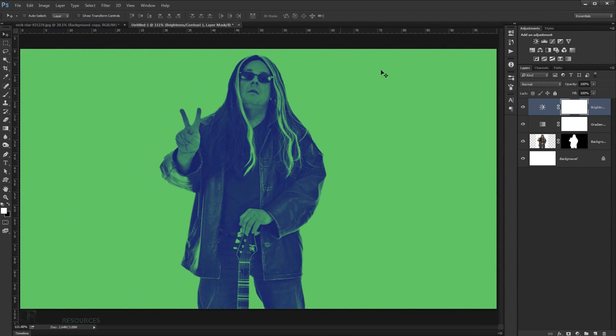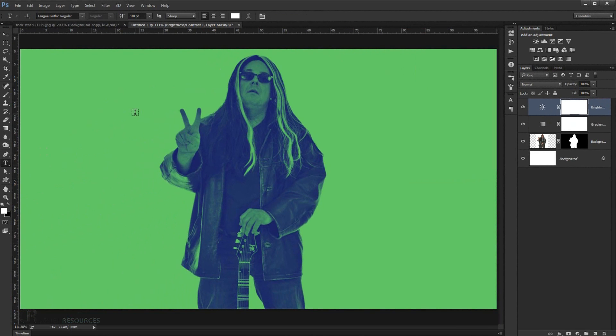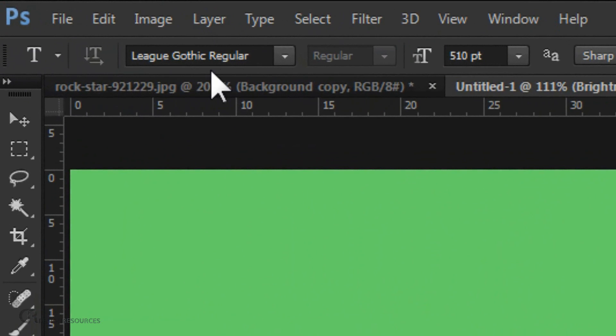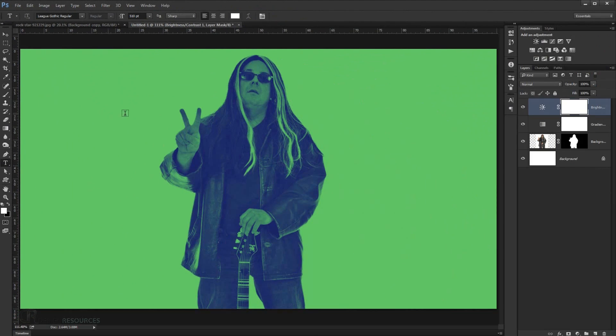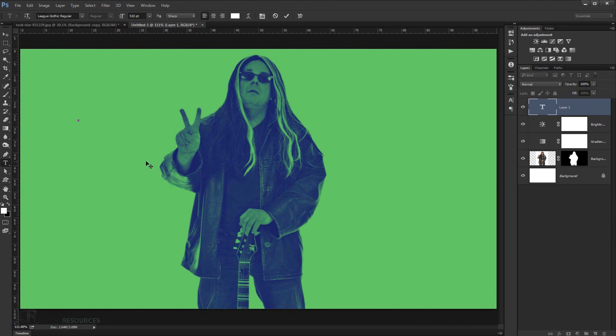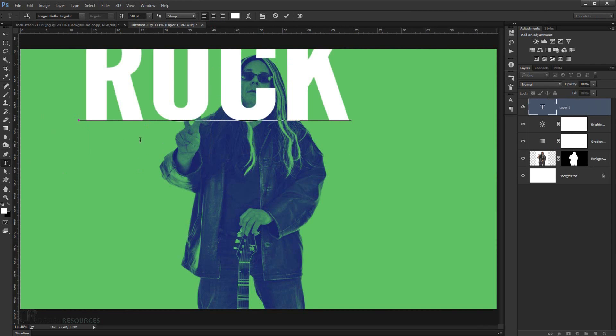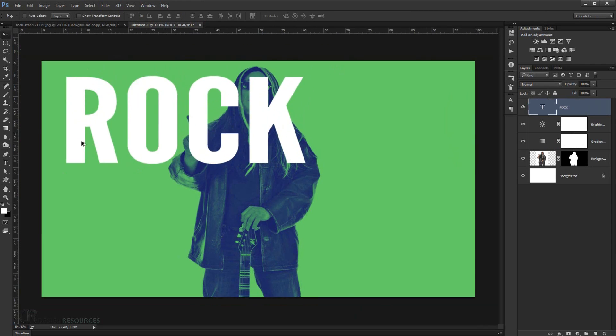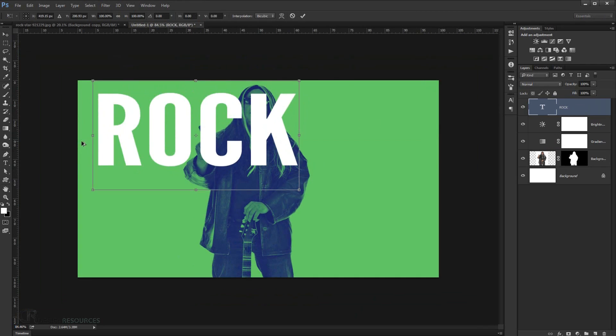And I'm gonna go and choose Type. And I'm just gonna type some words. So we can recreate the Spotify branding. And the font I'm using is called Gothic Regular. It's come with Adobe Photoshop. You can find this in there. And I'm gonna put 510 points for the size. I'm just gonna type Rock. And I'm just gonna make it in here.